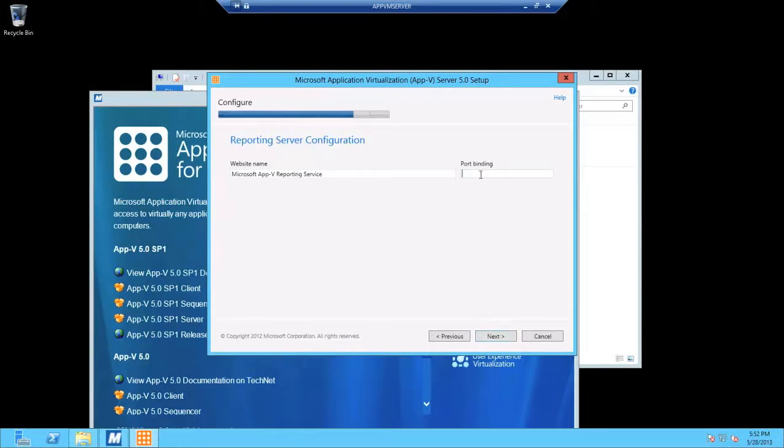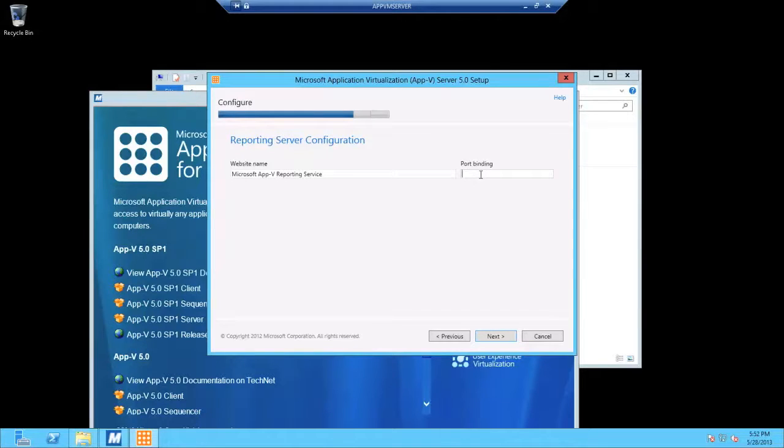And this is for the reporting service. Again, you can change the website name and give it a port. And with that, I am all happy with this.